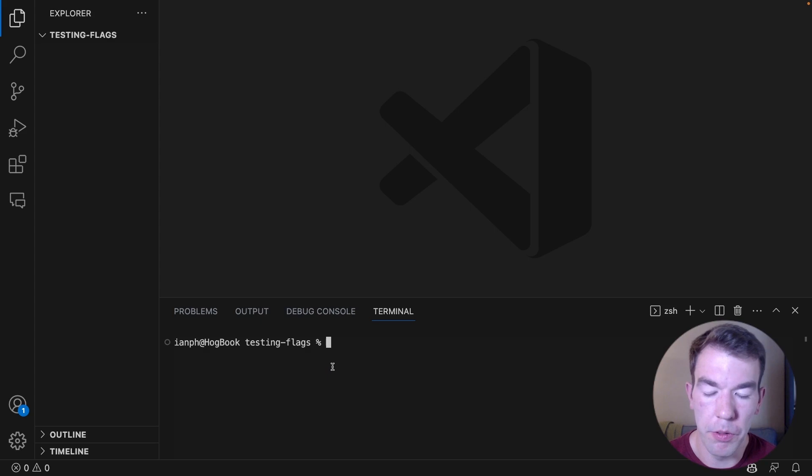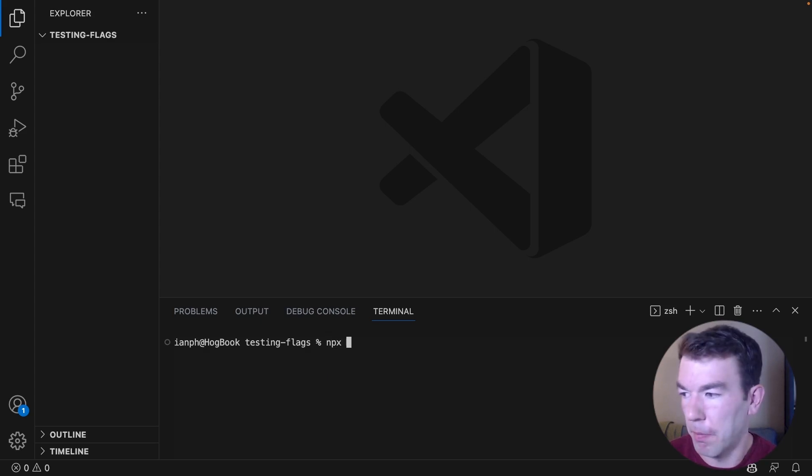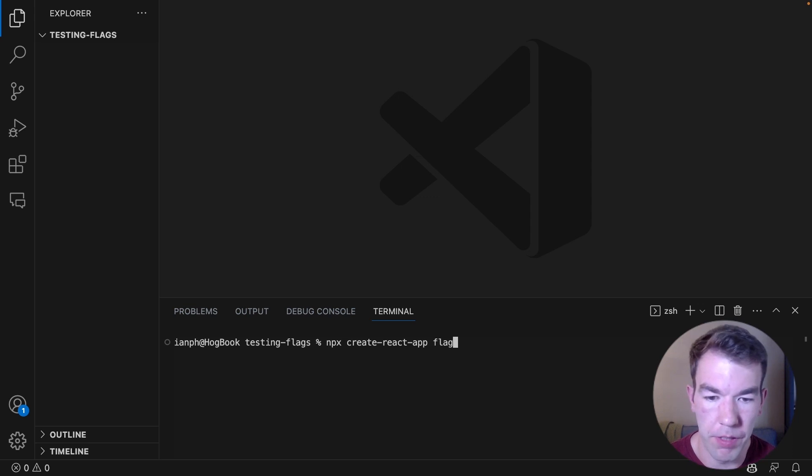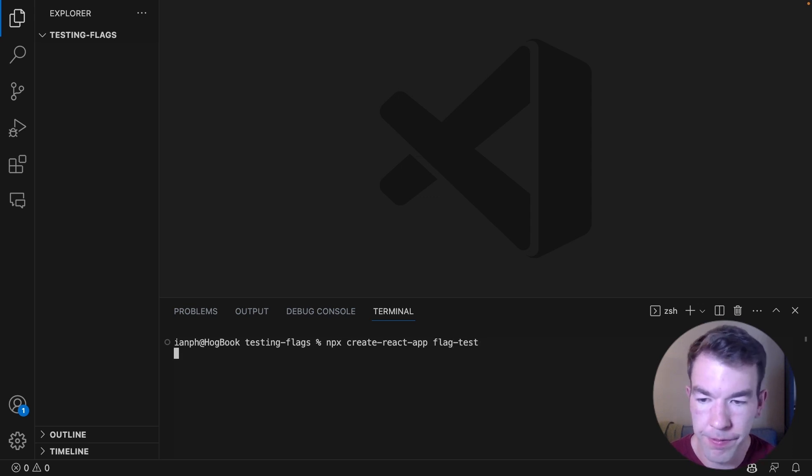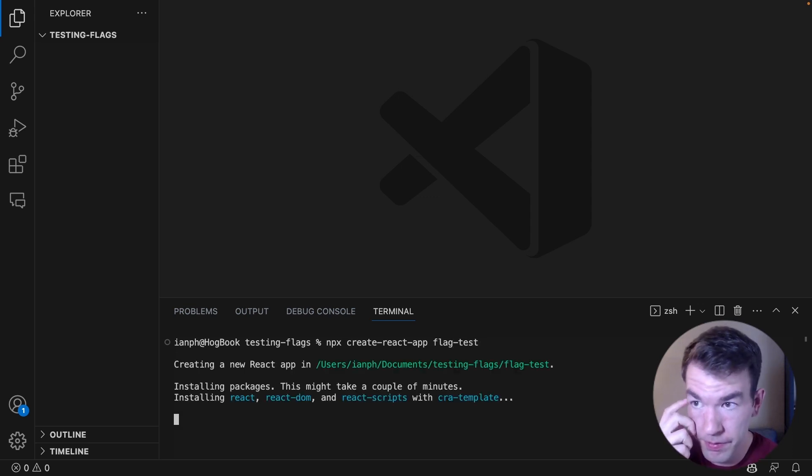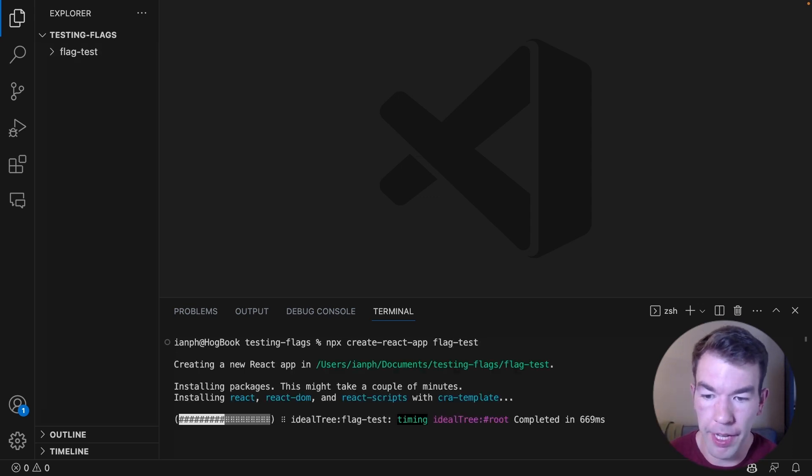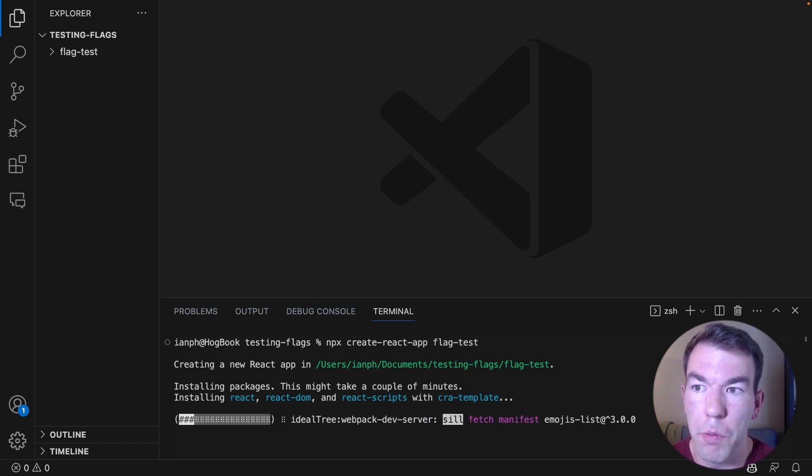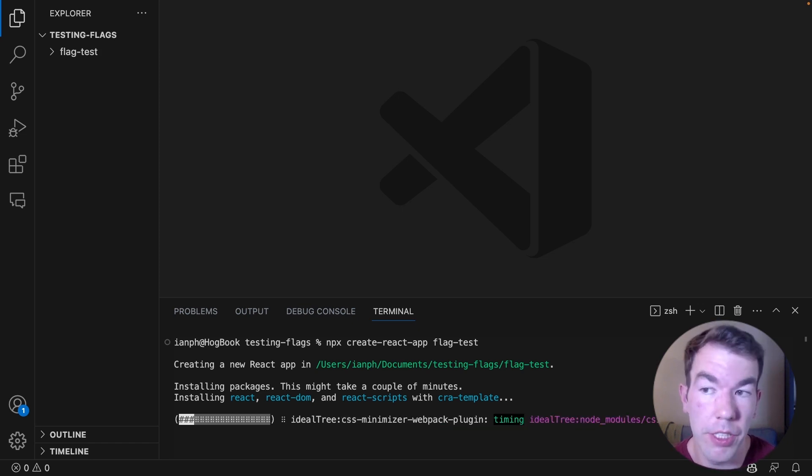To start, we're going to create a React app. We're going to run npx create-react-app, and we're going to name ours flag-test. This is going to take some time to install the requisite packages and create files.